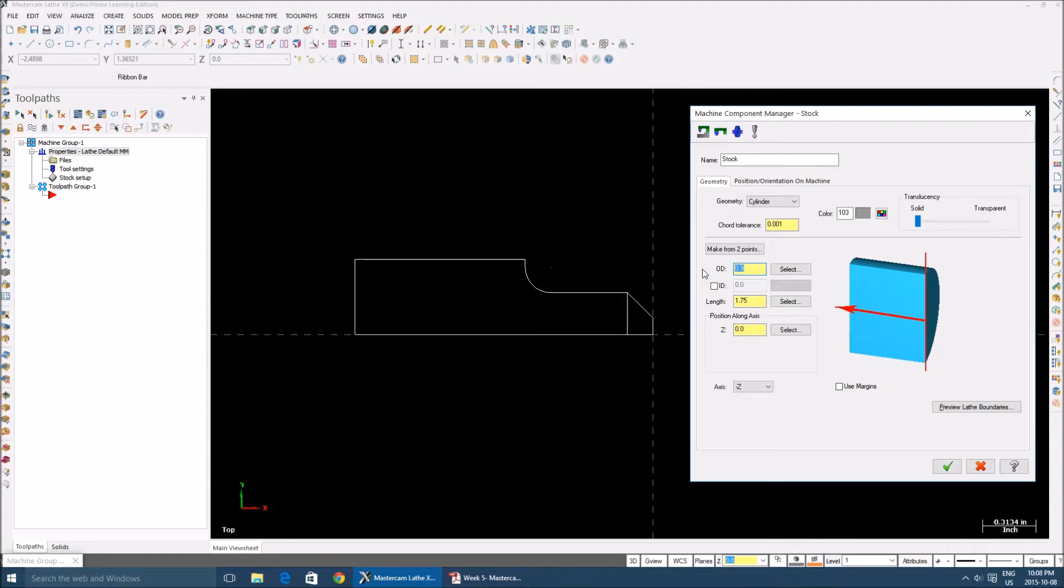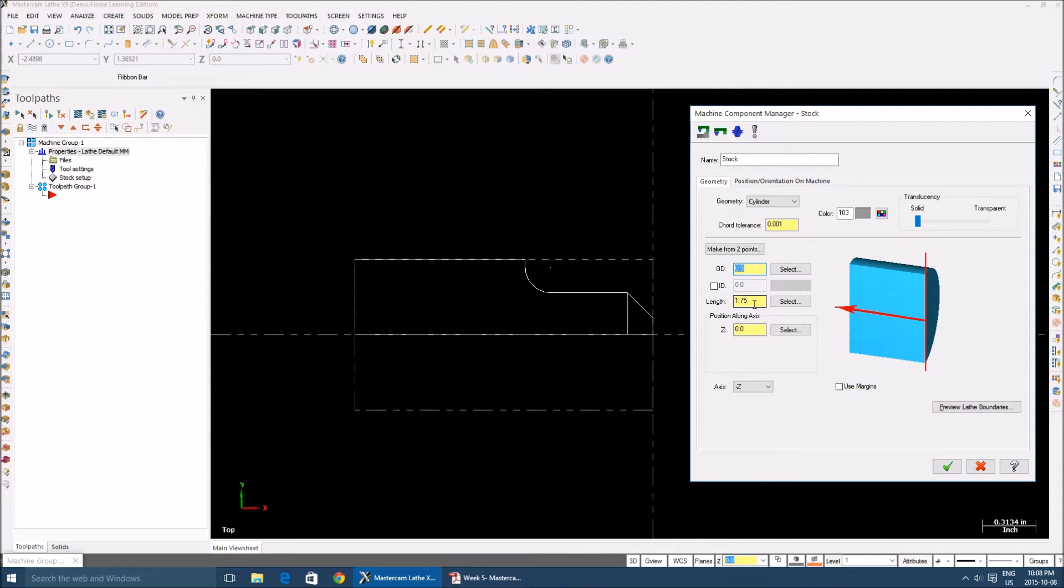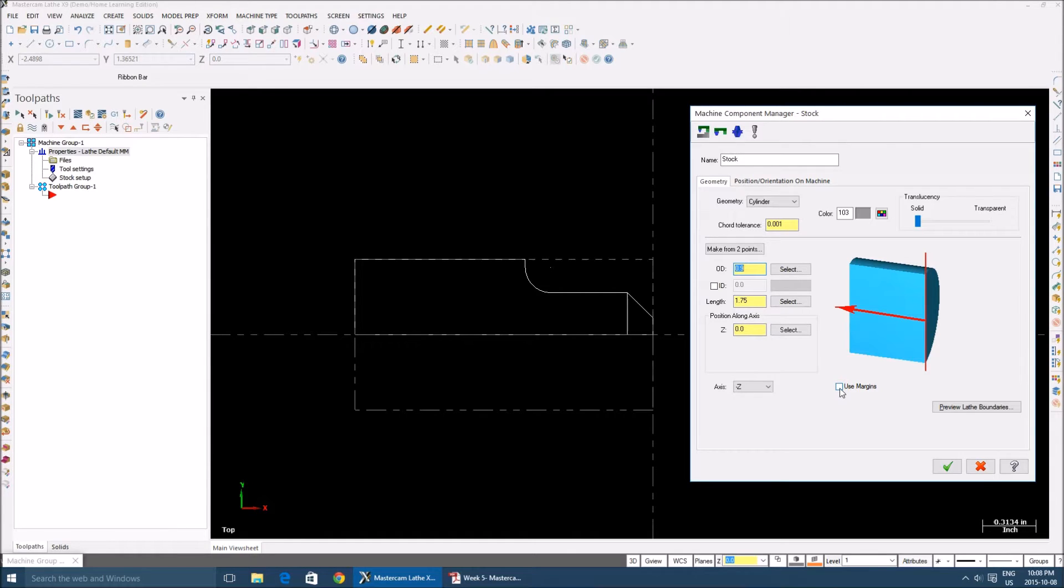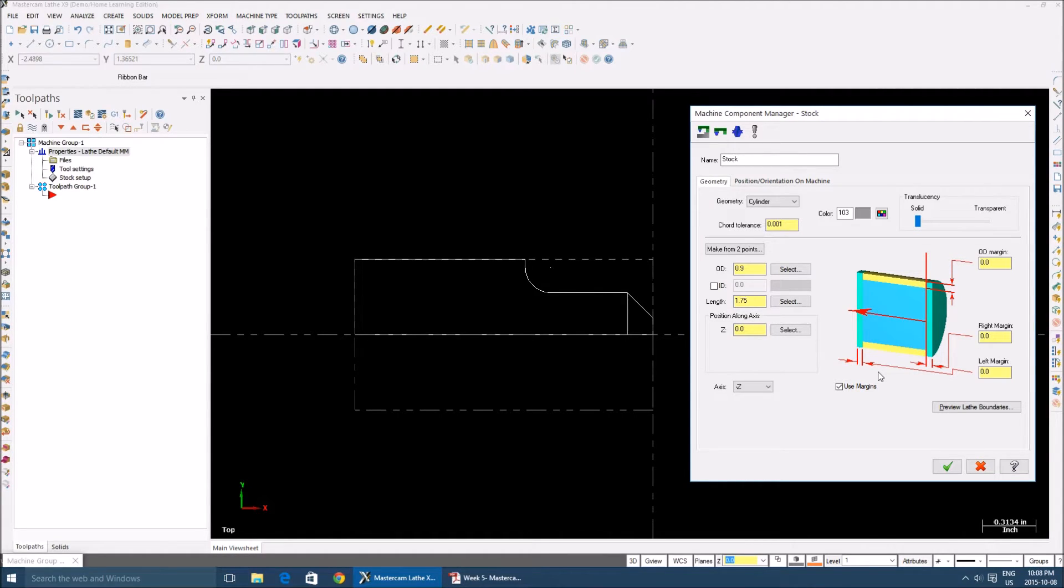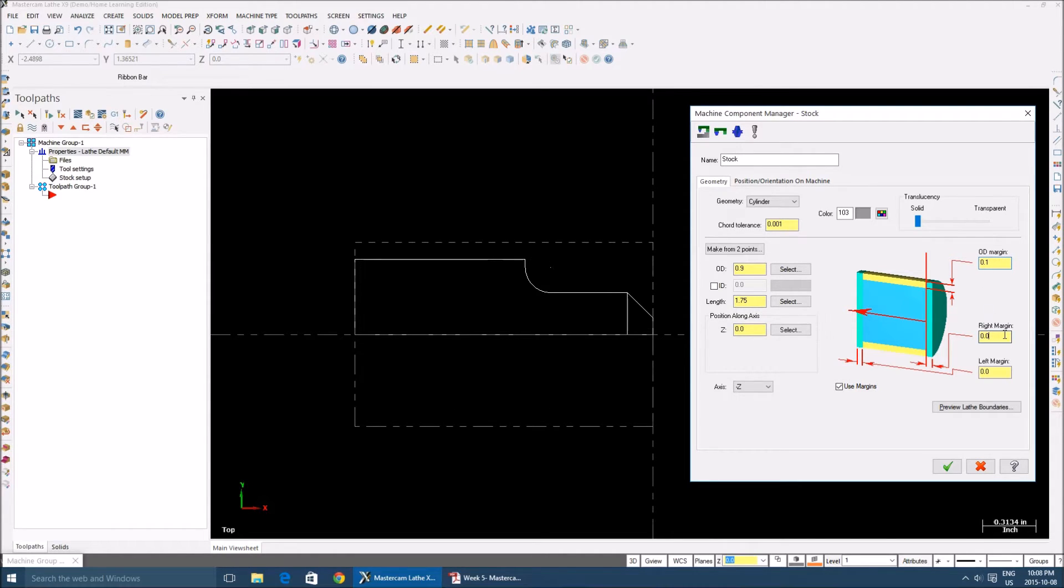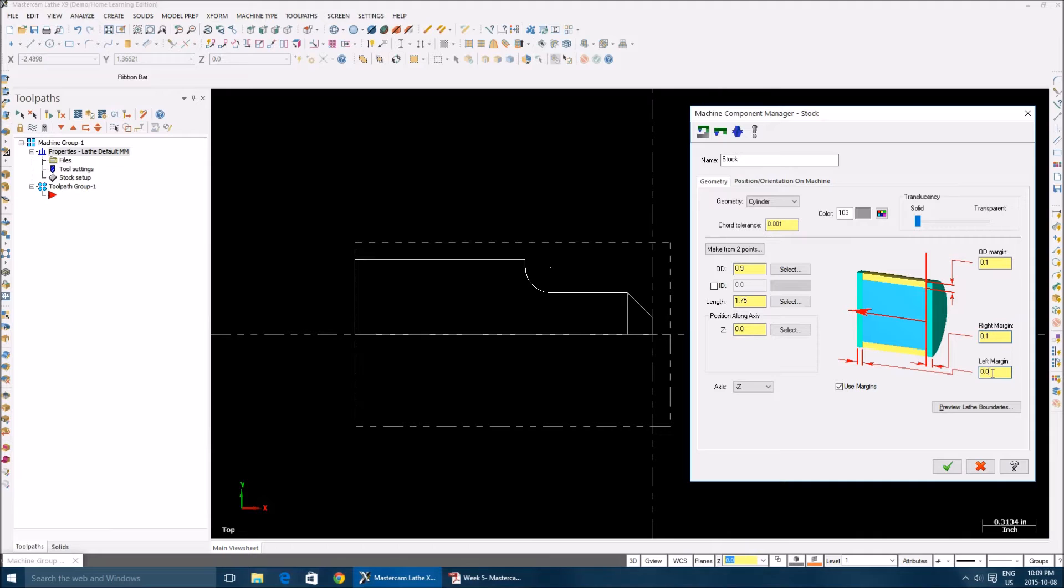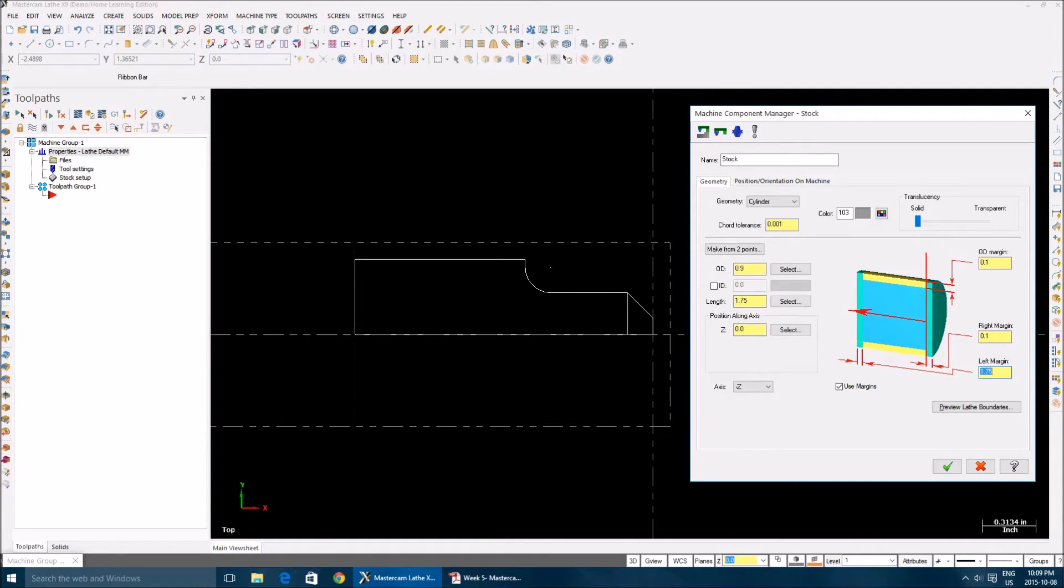It asks for your exact geometry dimensions. Your auto diameter is 0.9. My length is 1.75. You're going to use margin symbol. What it does is it will give you an option for giving an extra stock value. I'm going to use 100 thou auto diameter, and then my left margin is 100 thou. My right margin is 0.75 inch.